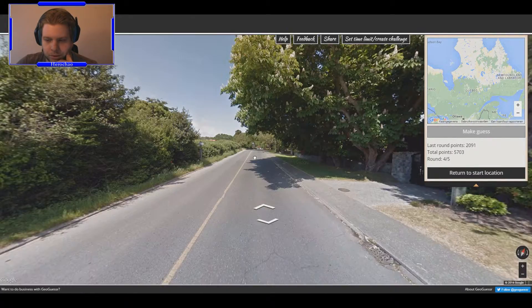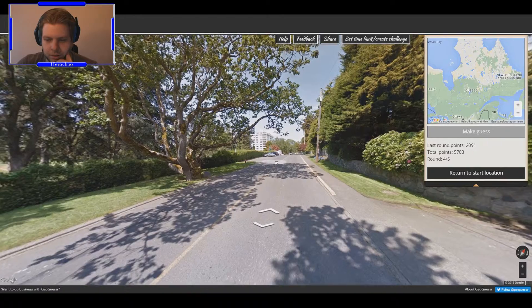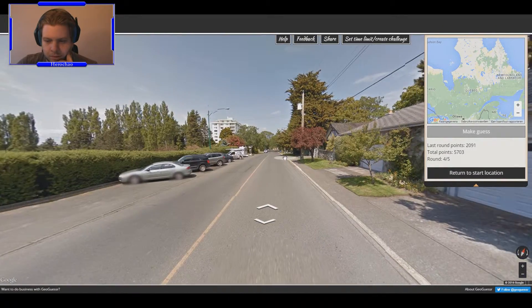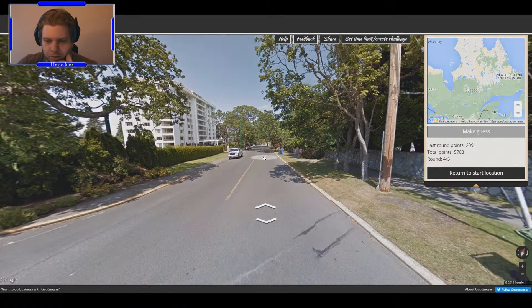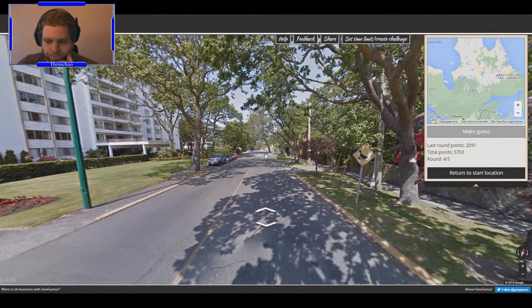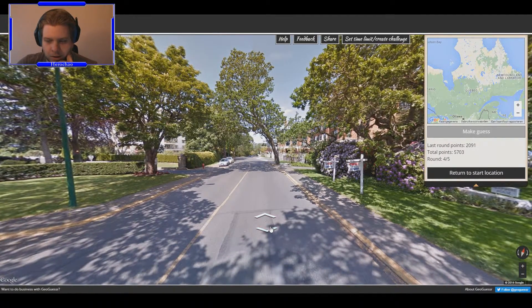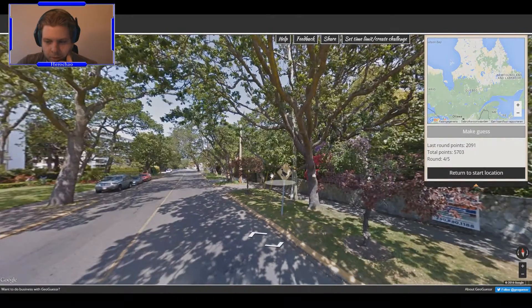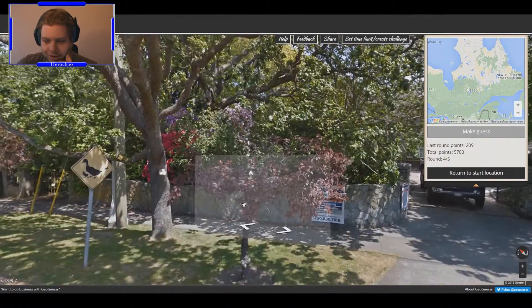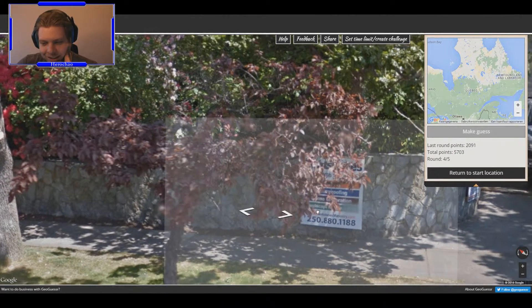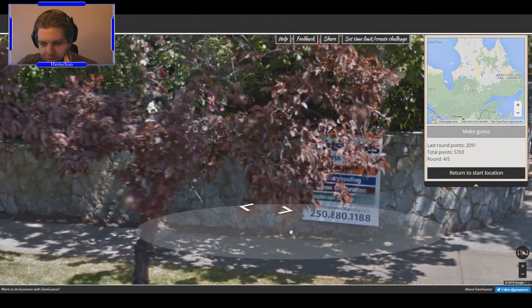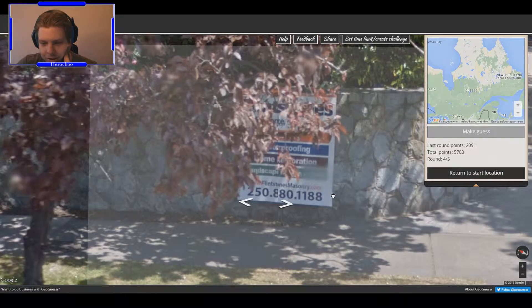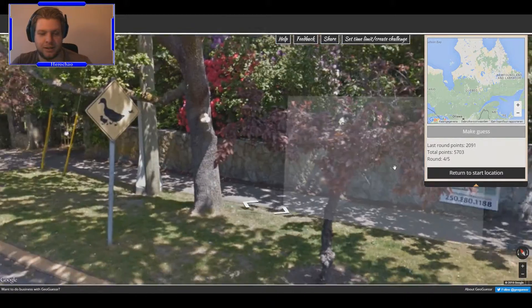You gotta love this sign though. We are, of crossing duckies. Wait, really, Flintstones Masonry? Awesome website.